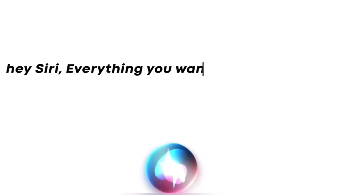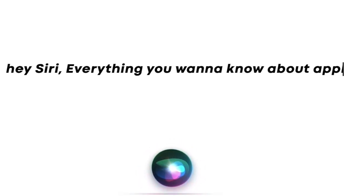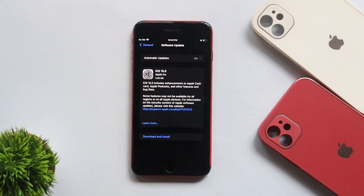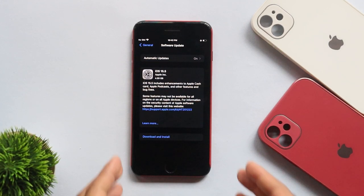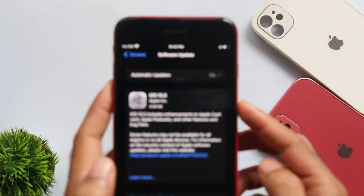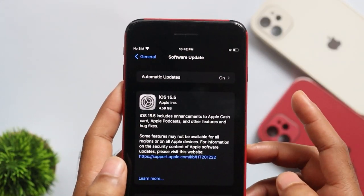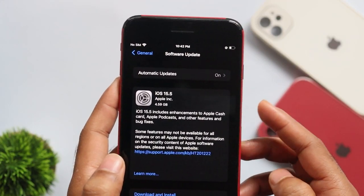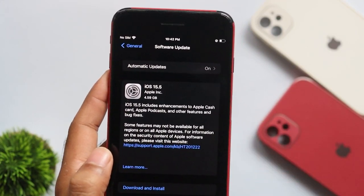Hey Siri, everything you want to know about Apple. Hi everyone, this is Ebbins here from Everything You Want to Know About Apple. Our iOS 15.5 RC version is released.